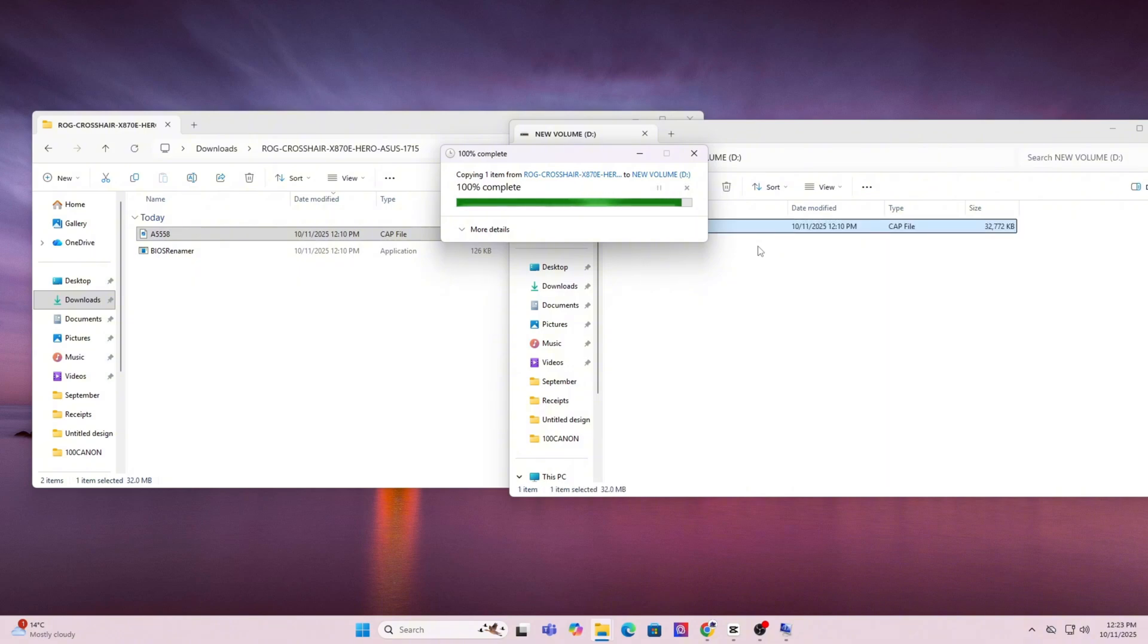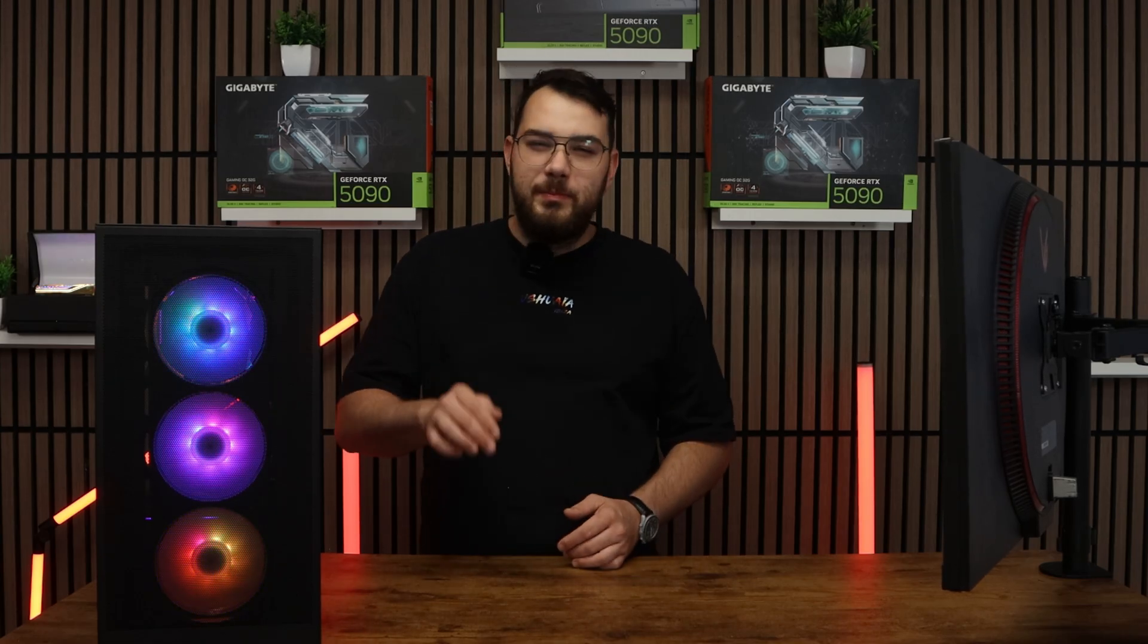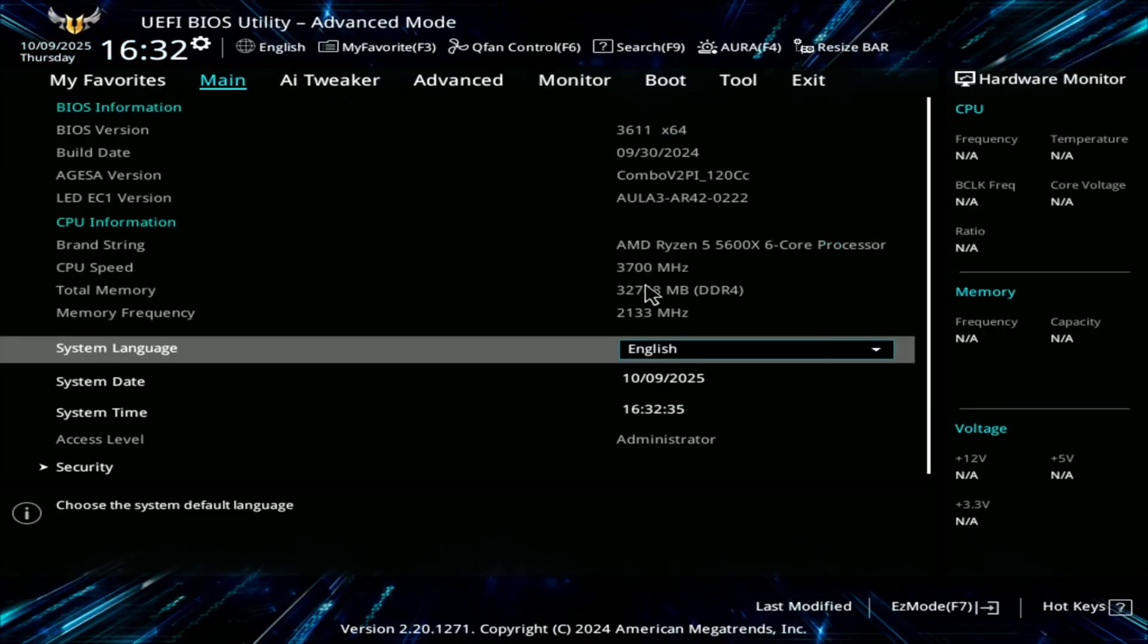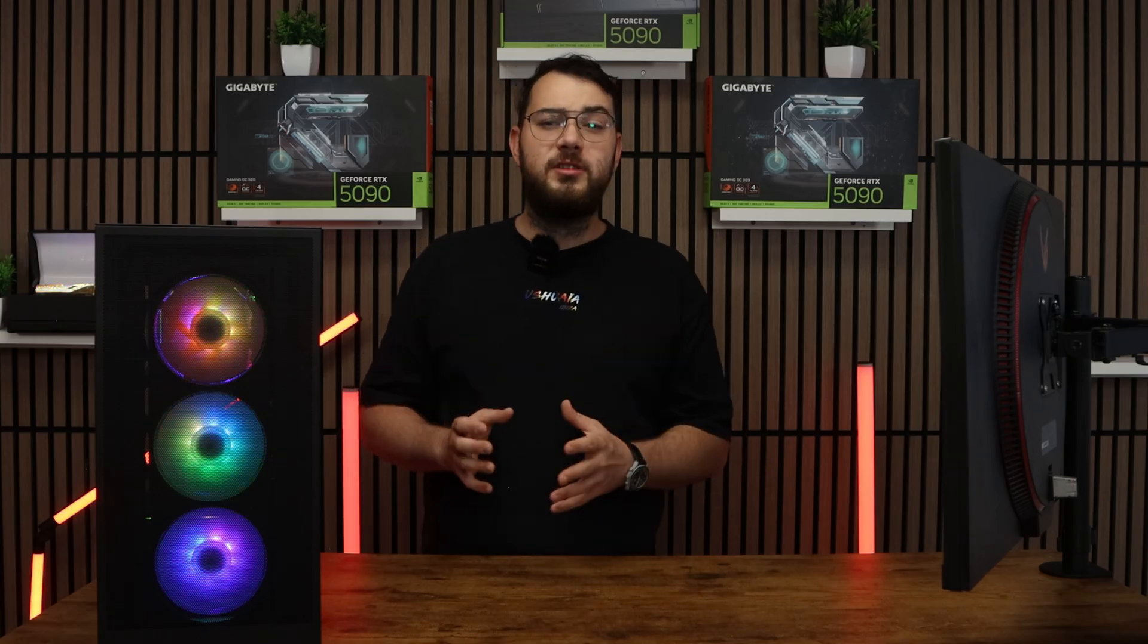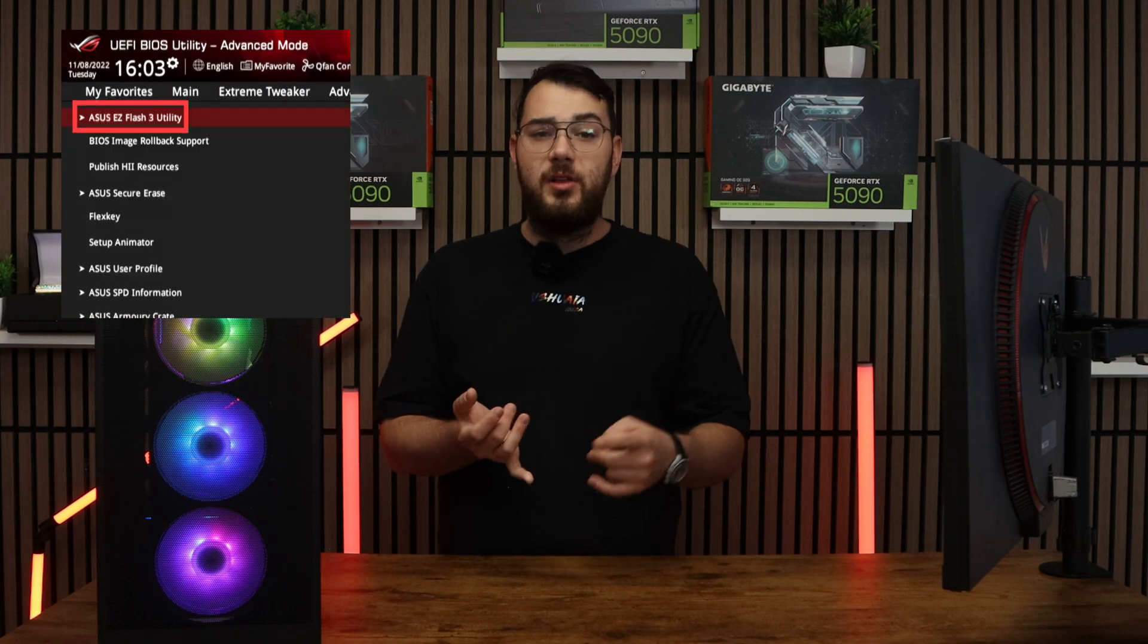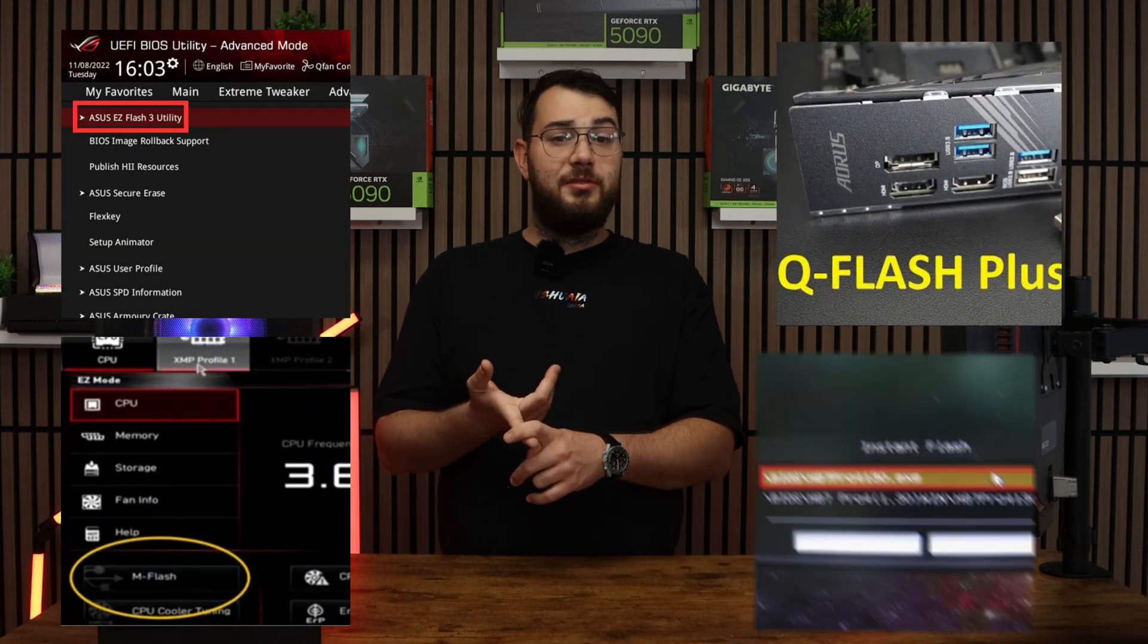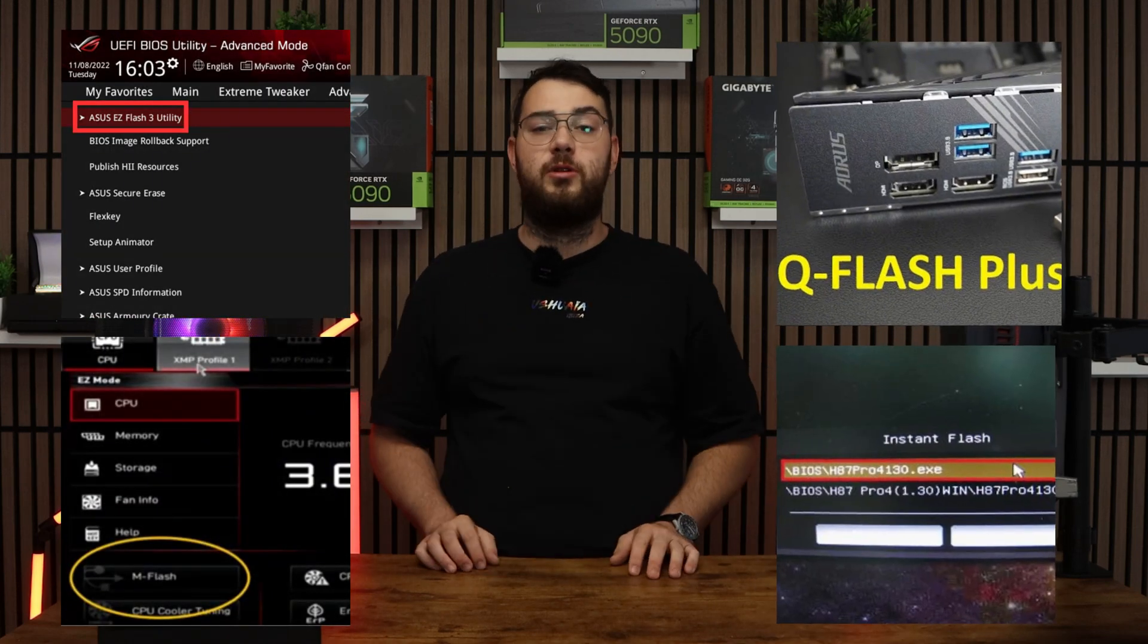Once this is done, you can go ahead and restart your PC. When your computer boots back up, spam the delete key on your keyboard until it boots into the BIOS. Every brand's BIOS looks a little bit differently, but you're looking for something like Easy Flash, M Flash, Q Flash, Instant Flash. It really all depends on your motherboard.